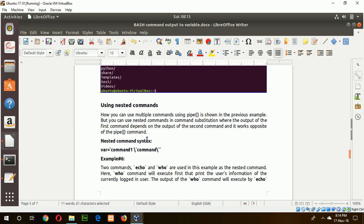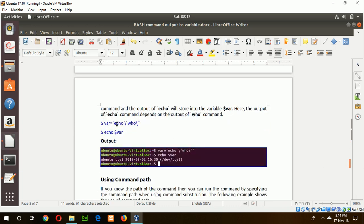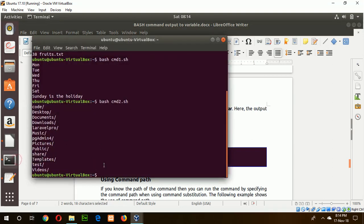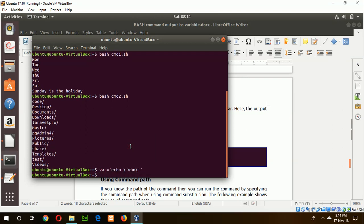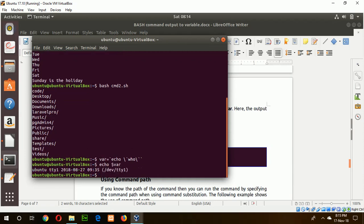The next example uses nested commands. Here the echo command and who command are used together. The who command executes first, and its output is then printed by the echo command. This means echo is dependent on who, but who is not dependent on echo. Running this command, you can see the output of the who command.